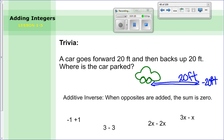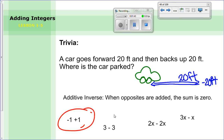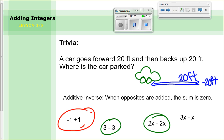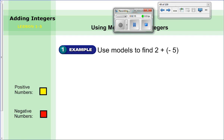This is an important idea for today's lesson because we're going to use this when we model them. Looking at these examples, all except one are considered additive inverses. Negative one and positive one is an additive inverse because they are the same distance from zero. We have three and negative three — those are opposites. We also have variables: two x and negative two x is an additive inverse because two times that number minus two times that same number equals zero. The only one that is NOT an additive inverse is three x minus x, because three times x minus one x does not equal zero.